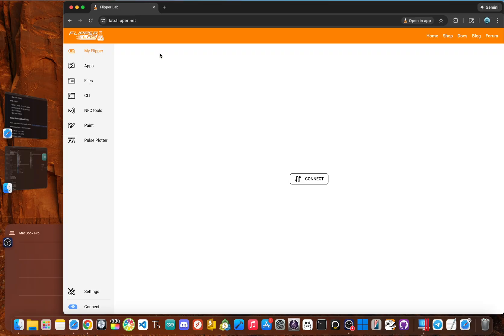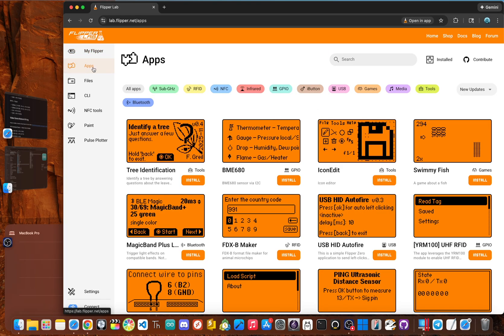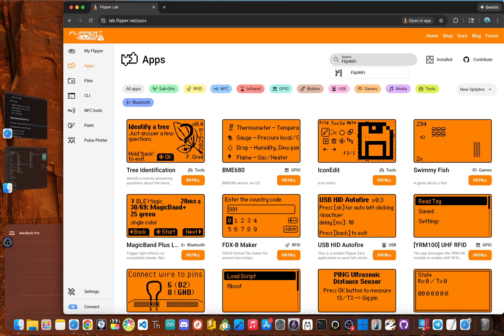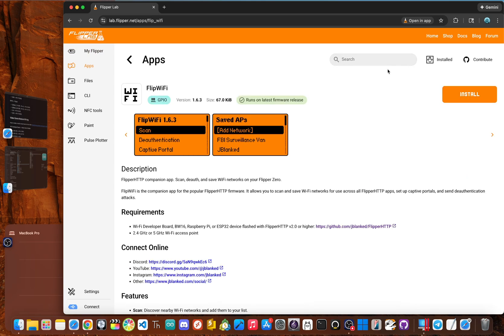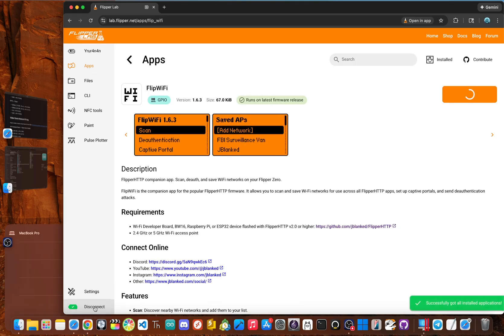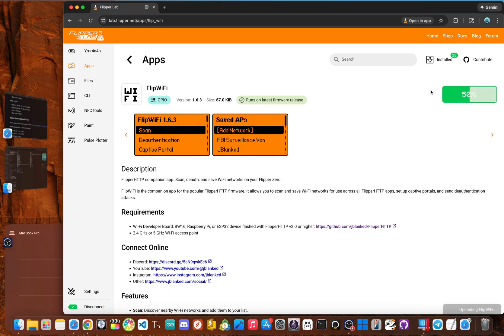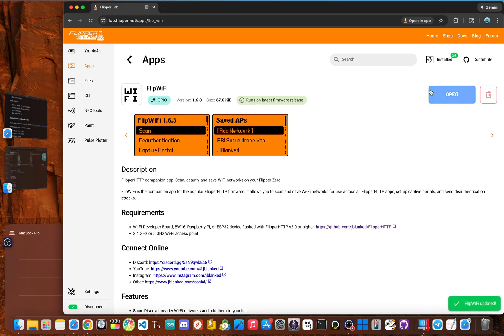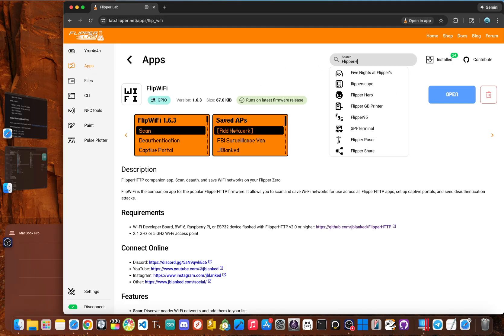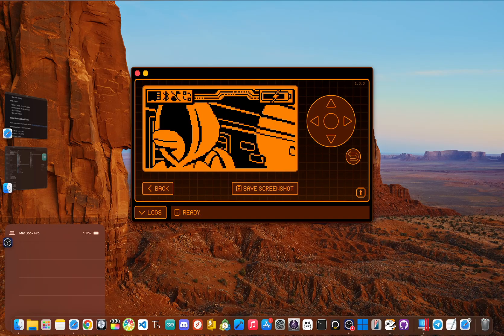So go to lab dot flipper dot net, go and click on apps. And now type in the app flip Wi Fi. Click on it. Make sure your flipper is connected. And then after that, click on install or if you have the app before, click on update. And the next app you're going to need is the flipper HTTP companion app. So just type in flipper HTTP, click on flipper HTTP, and then click on install.